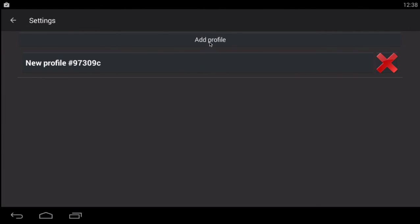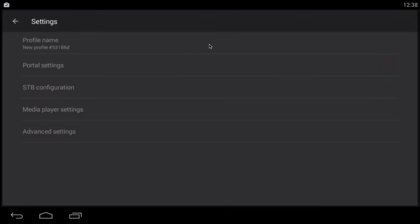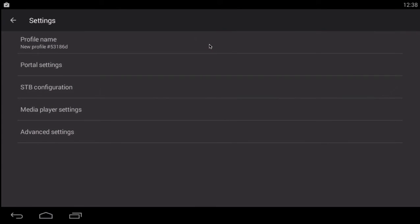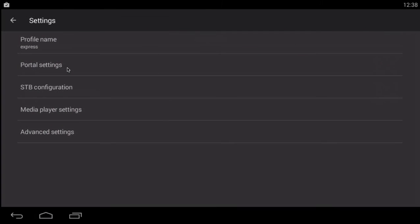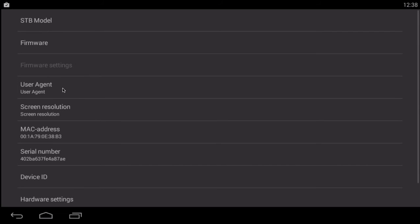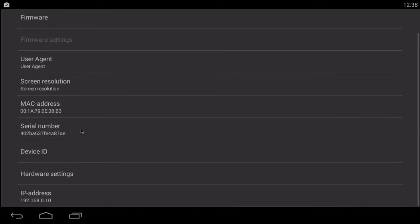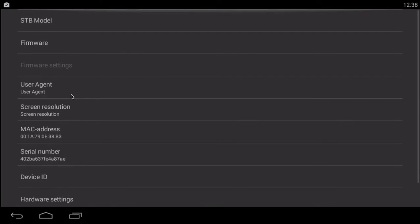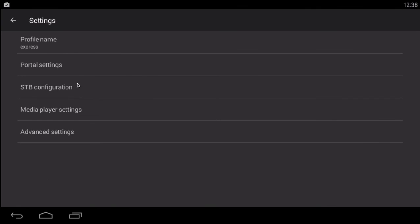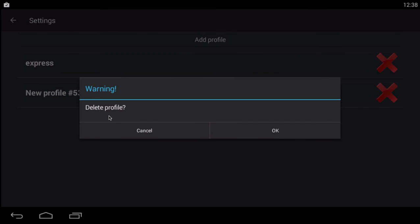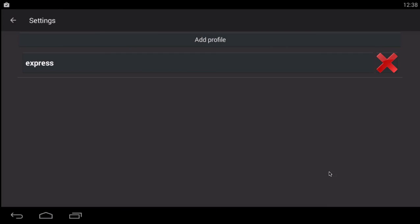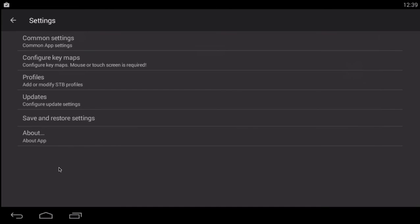And then you're going to go add profile. Voila. That's the one we just did. Same MAC address. Same Express. And that's done. Then you can just go here and hit the X. Delete that profile. That one's done. And then you can back out.